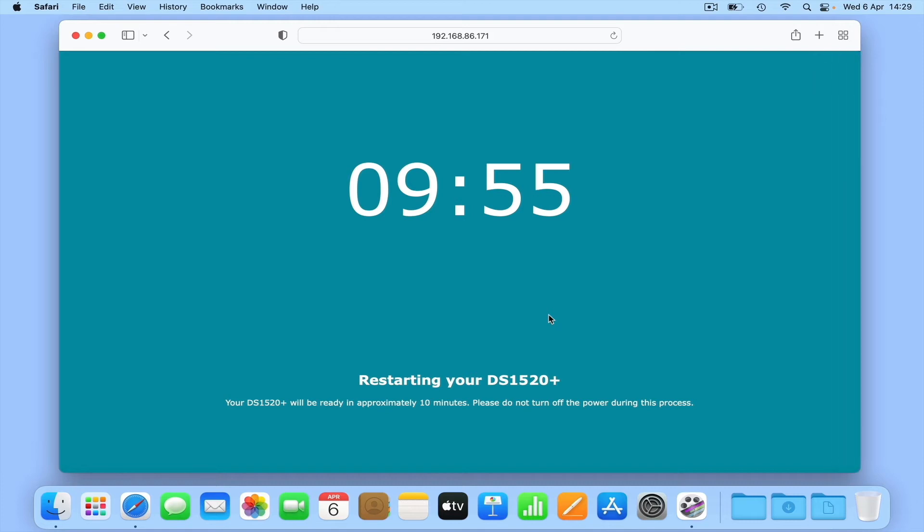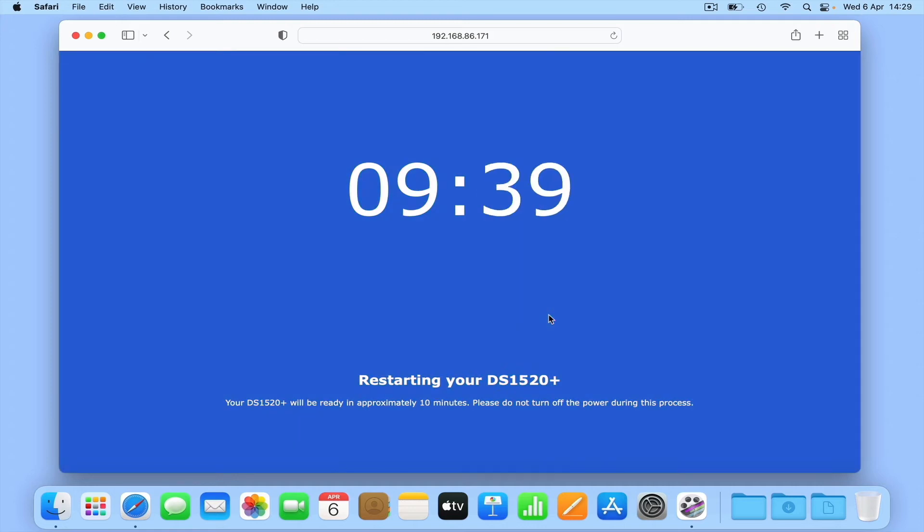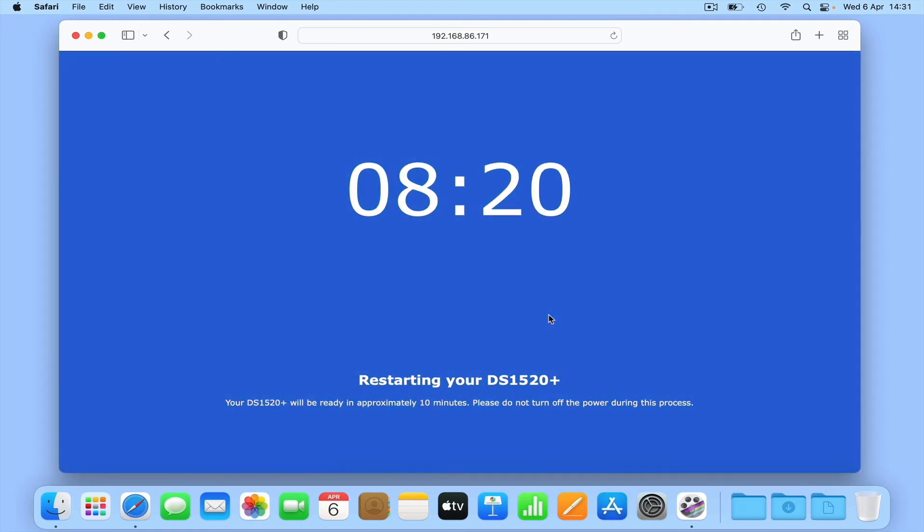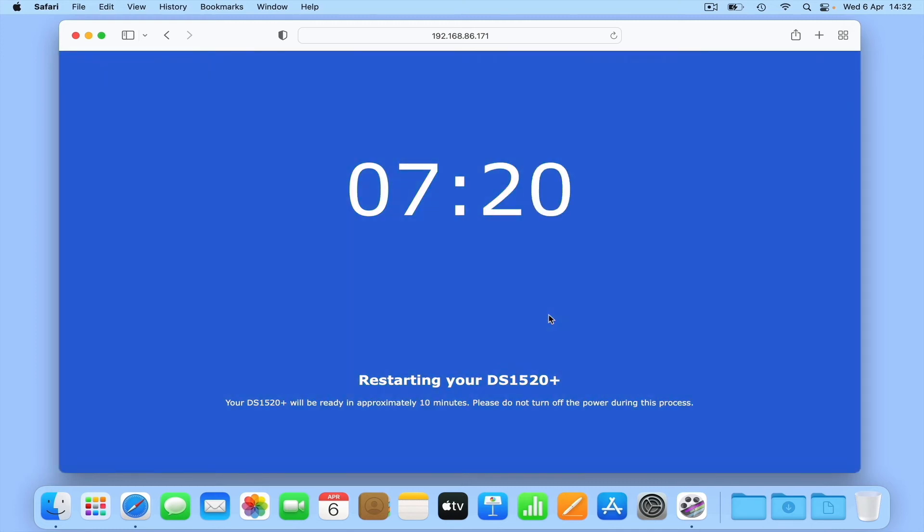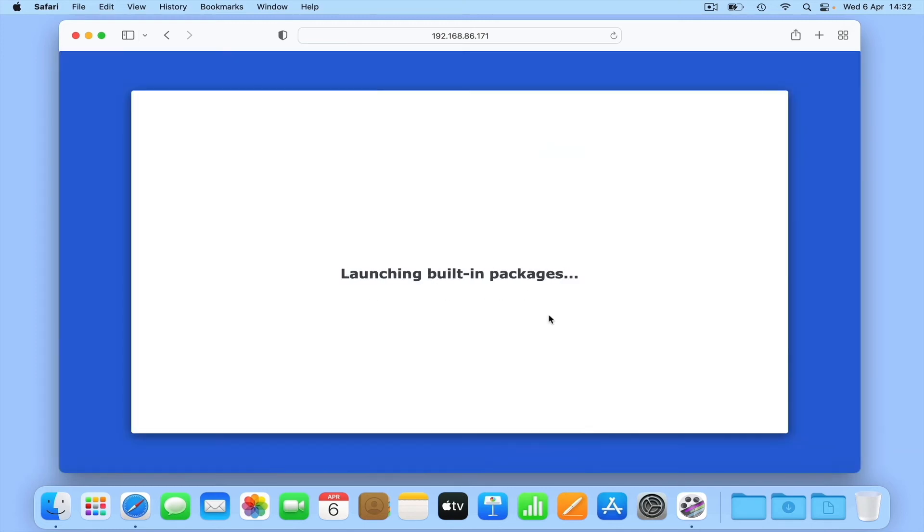While this whole process took roughly 7 minutes to complete, this estimate is dependent on the speed of your broadband connection and the model of NAS you're using. For anyone that has purchased their NAS pre-configured with a hard drive, we've now caught up to the same point you'll be in after switching on your NAS for the first time.